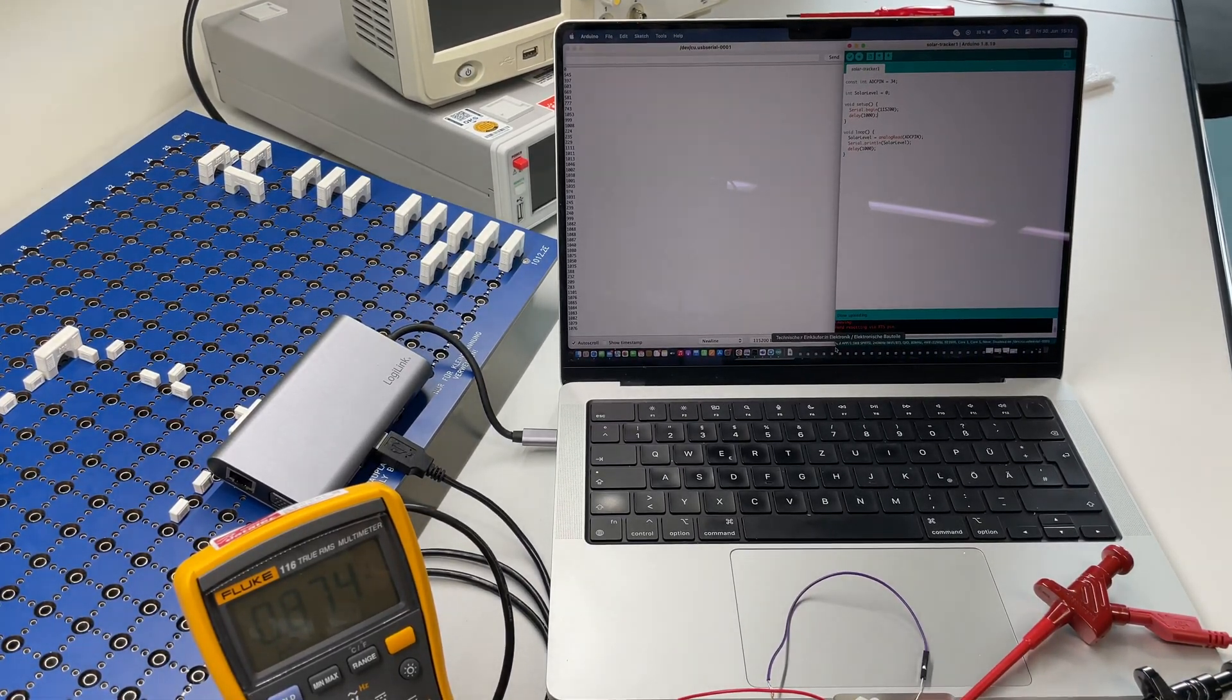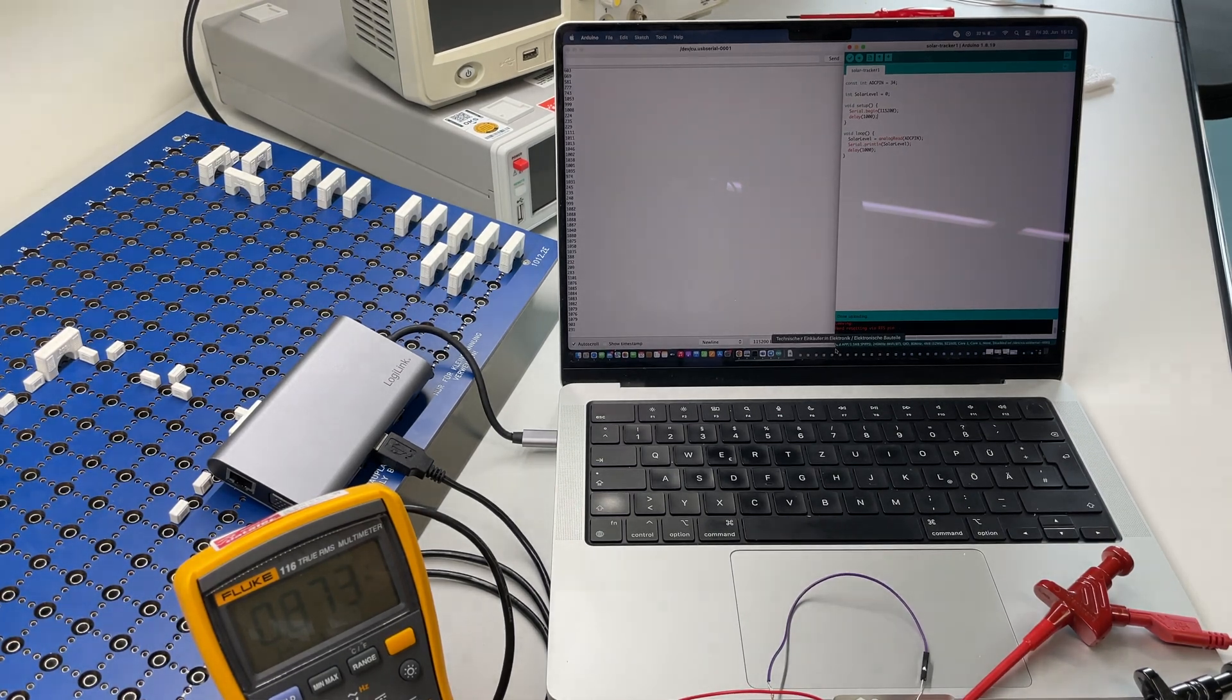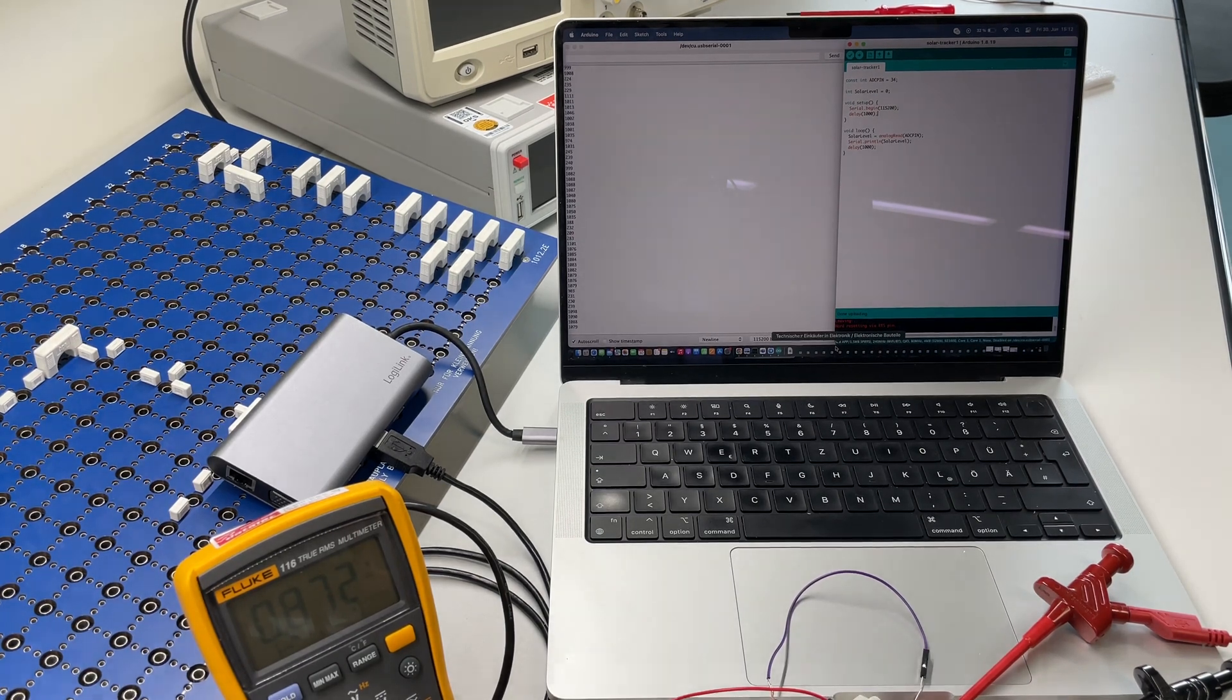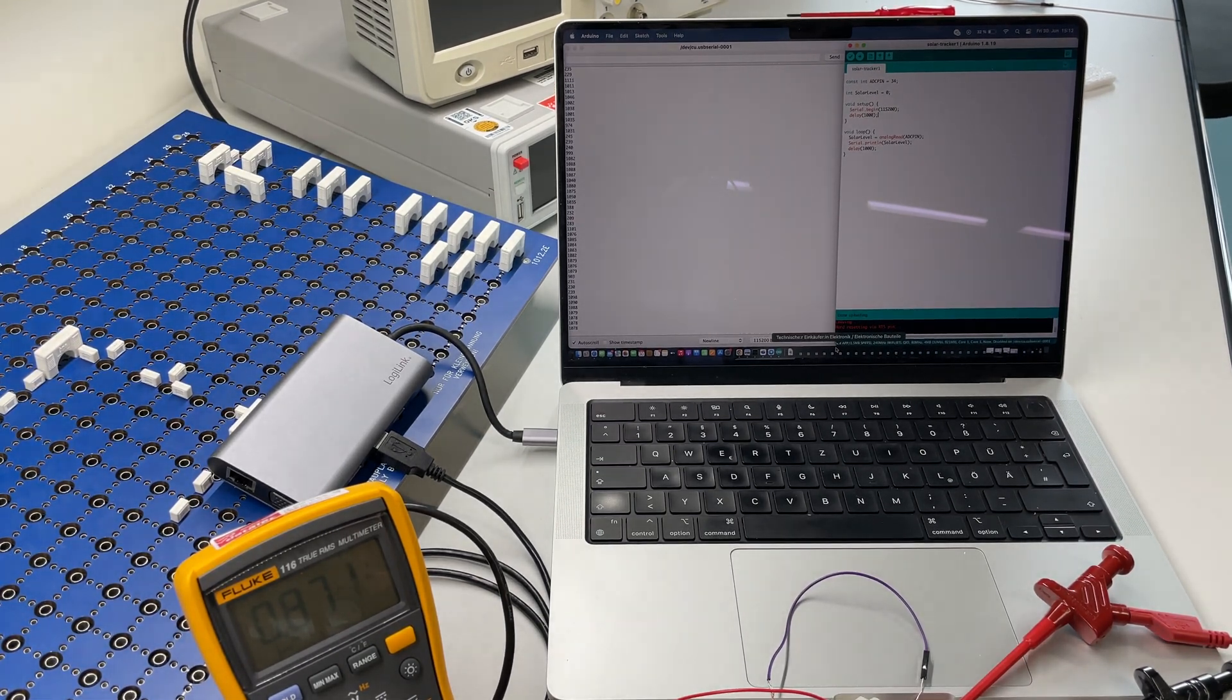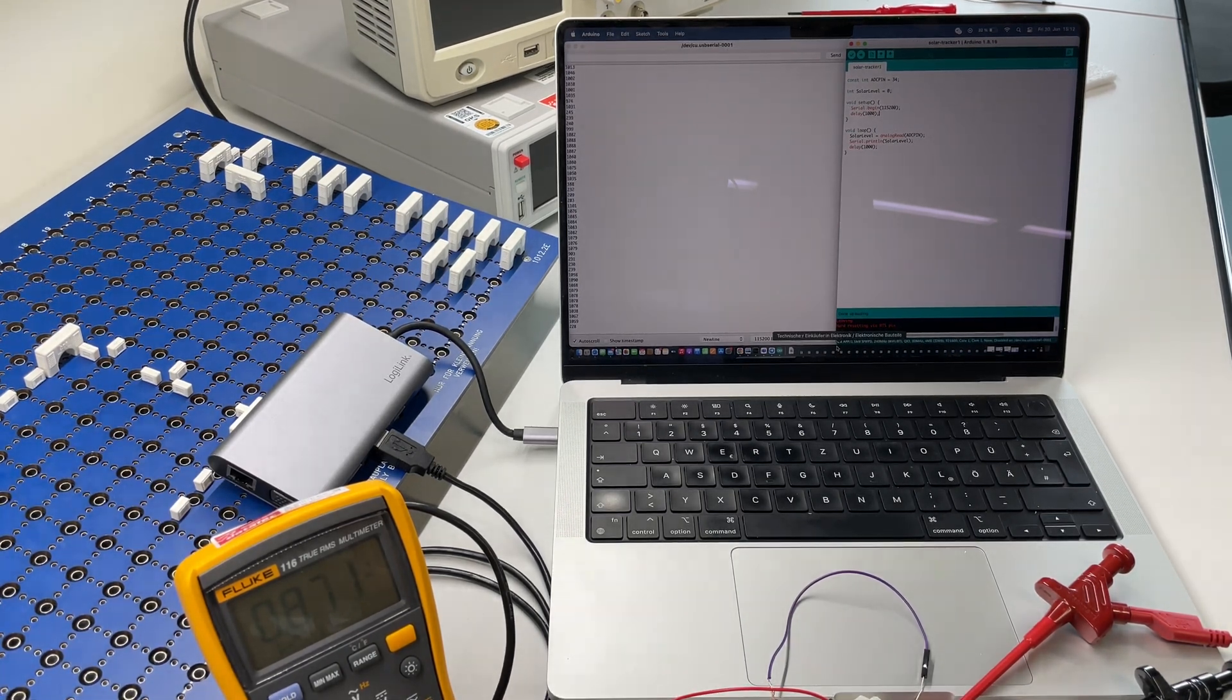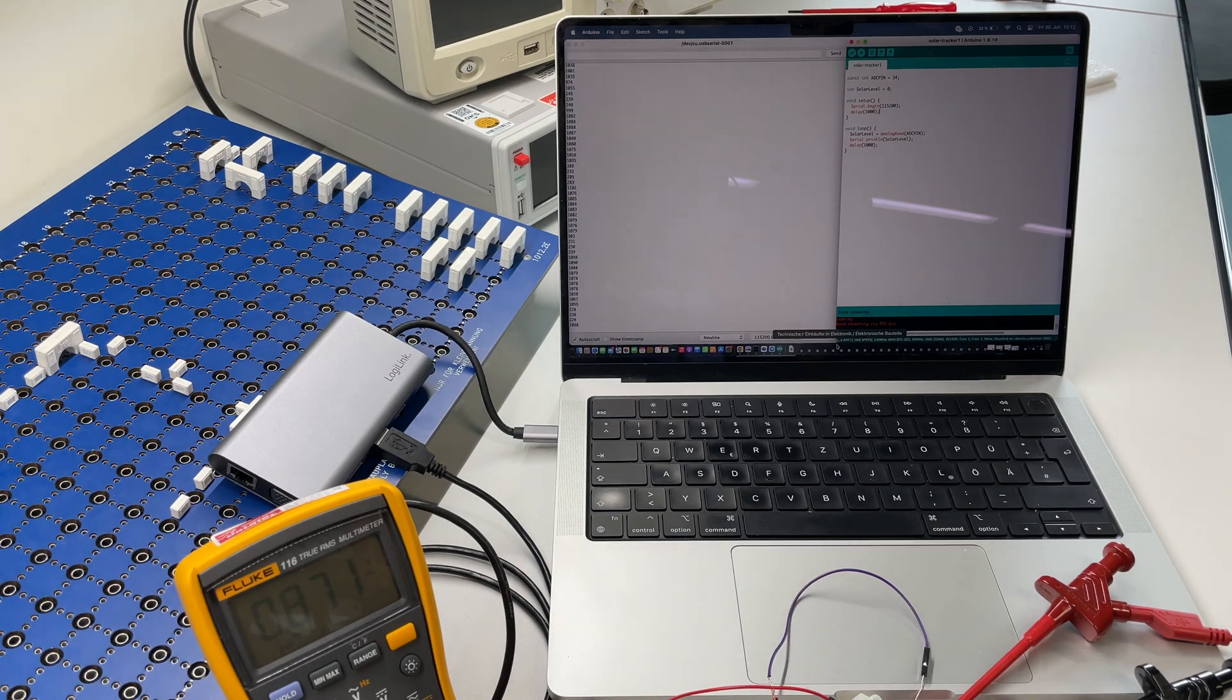And then it will read the ADC value, put it into the variable and print the variable's value - the value of the ADC on the serial monitor which you can see on the left-hand side. And there you see there's a new number produced every second because the delay is 1,000 milliseconds.